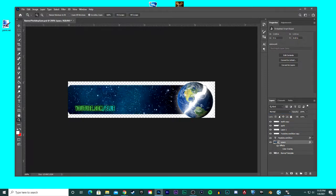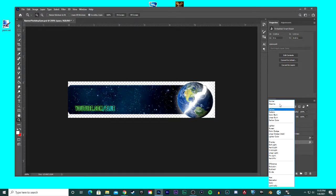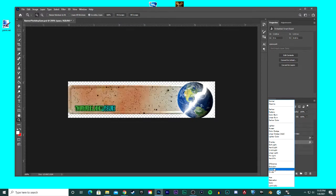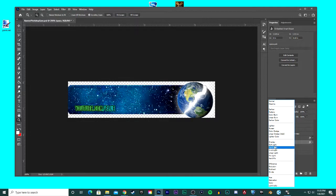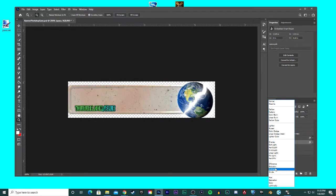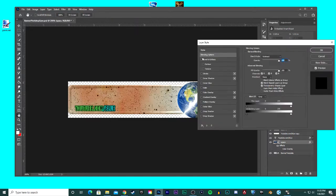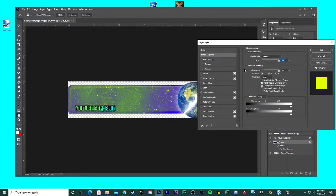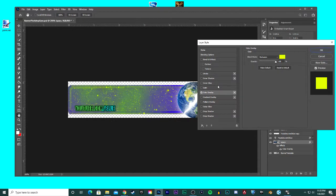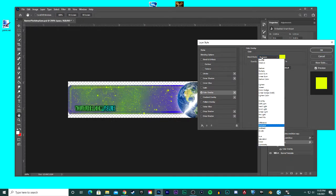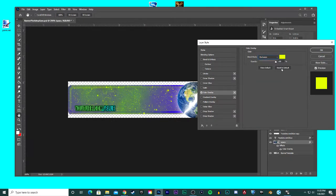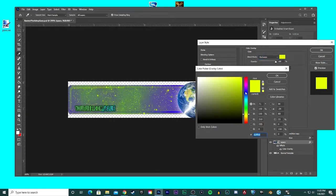What I did was I went up here to the blending mode and I changed it to subtract. You can mess with a lot of other options in here, but I made it subtract. And then I went up here to blending options, went into color overlay. I put the color overlay into exclusion, and then I just messed with the colors.